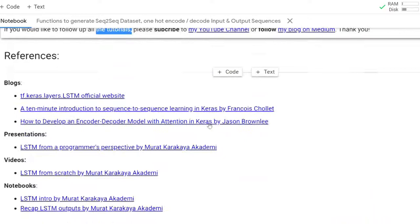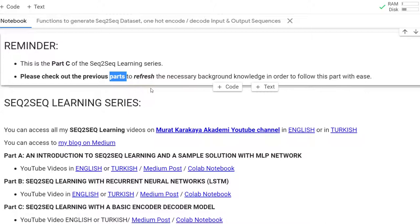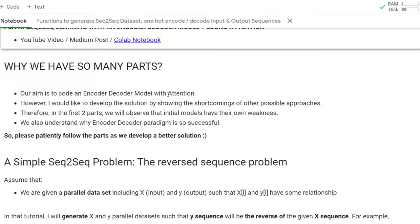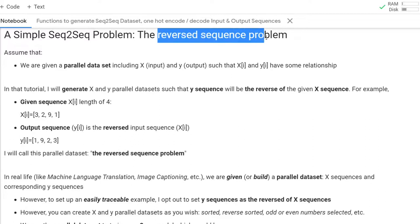This is Part C of the Sequence-to-Sequence learning series. Please check out the previous parts to refresh your necessary background knowledge. I would like to develop a step-by-step solution with an encoder-decoder model with attention and teacher forcing. In each step, I would like to show the weakness and strong parts of each model and how to fix them. In the end, we will arrive at the encoder-decoder model with an attention layer.